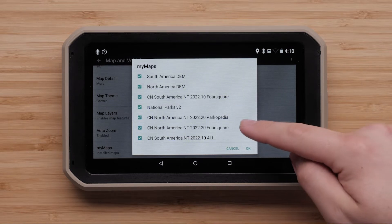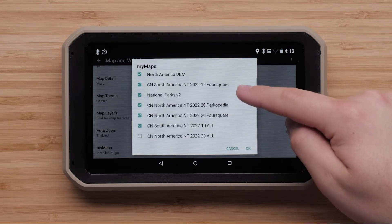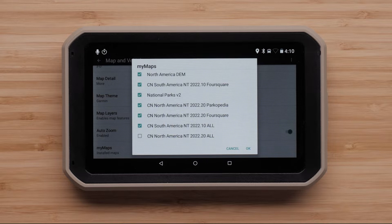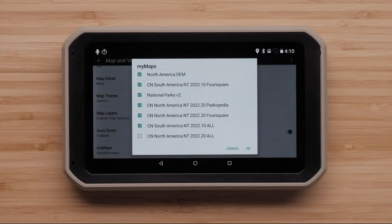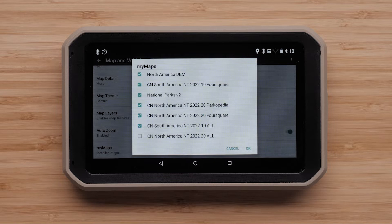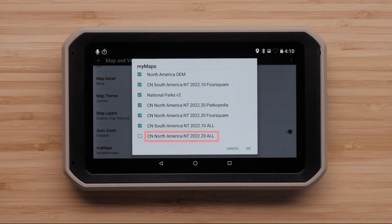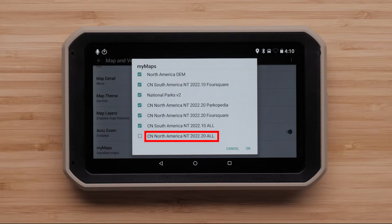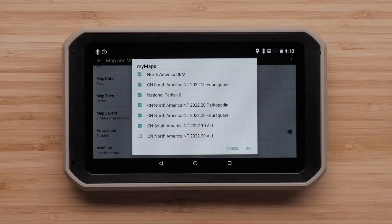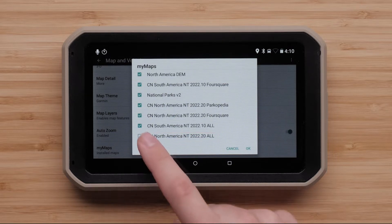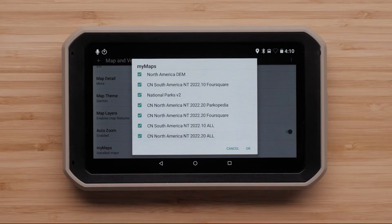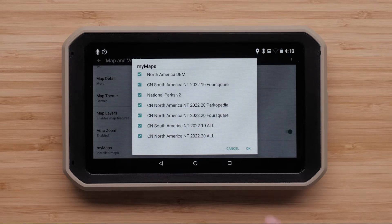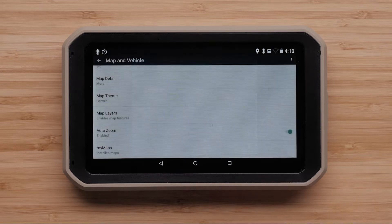A check mark in the box indicates the maps are enabled, allowing your device to navigate in these areas. If you are in North America, we are looking for CN North America NT, followed by a Year, Version, and the word All. Select the box if it is unchecked to enable the mapping. Then select OK.